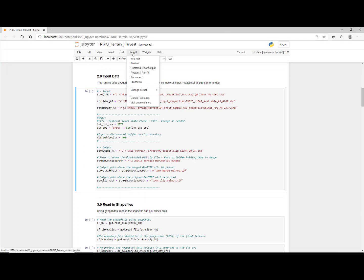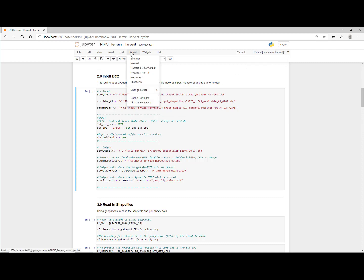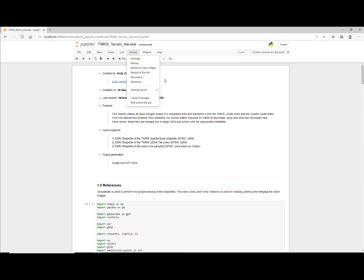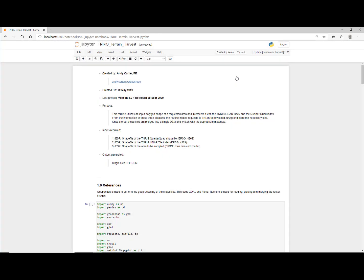We're going to make sure that we're running the right kernel. In this case, we'll change the kernel to conda environment harvest. That's the conda environment we set up previous. Notice that if it's the correctly selected one, it will be set in the upper right. Under kernel, to execute the notebook, just say restart and run all. Go ahead and say restart and run all cells.